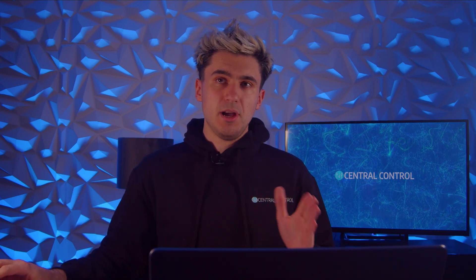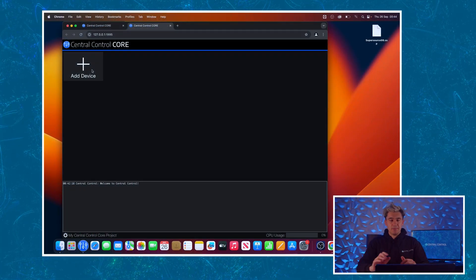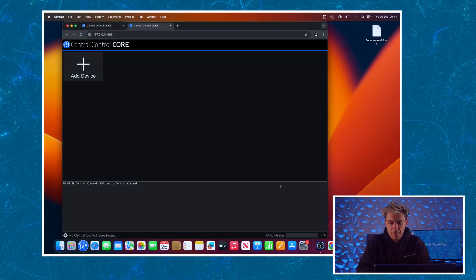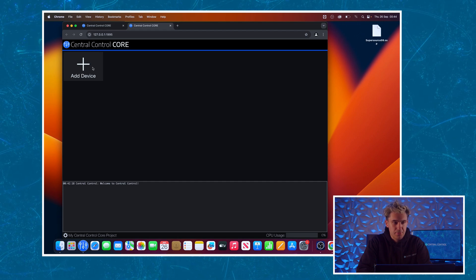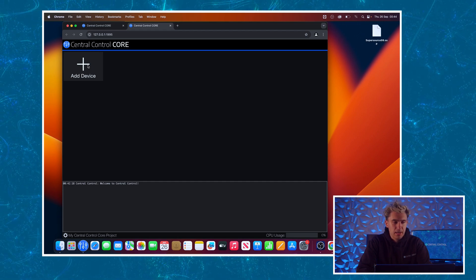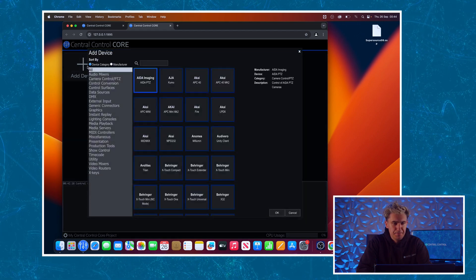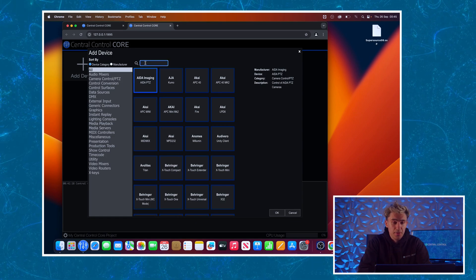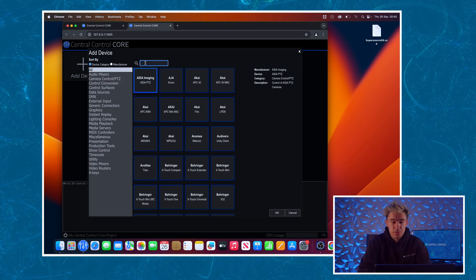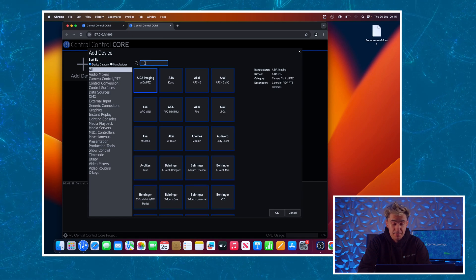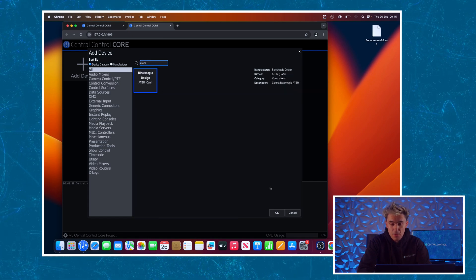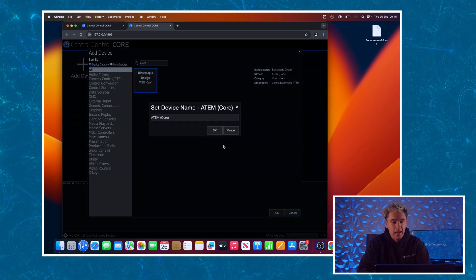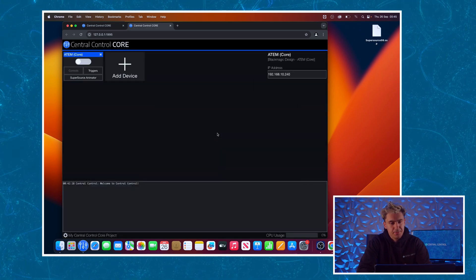So I'm going to start off here with a completely blank project and I'm going to start by adding a module to the project. To do that I'm just going to click the add device button and I'm going to search for the device I want. In this case of course it's the Blackmagic ATEM. Just going to type ATEM in. That's the one. I click OK and I'll add it to my project.